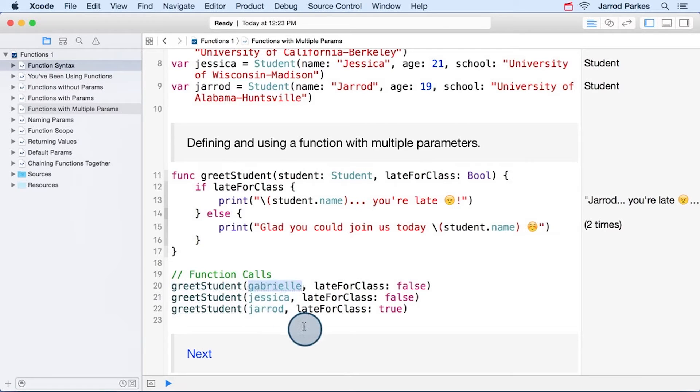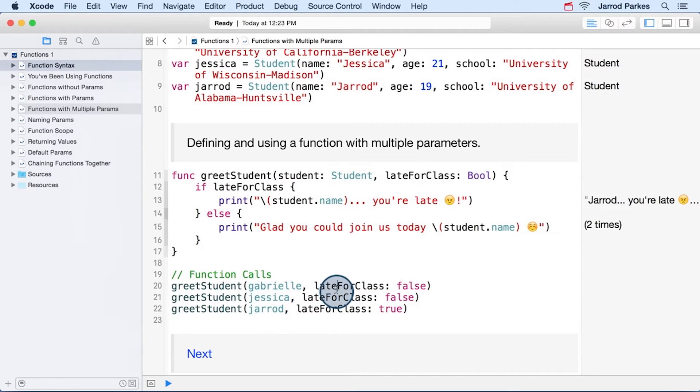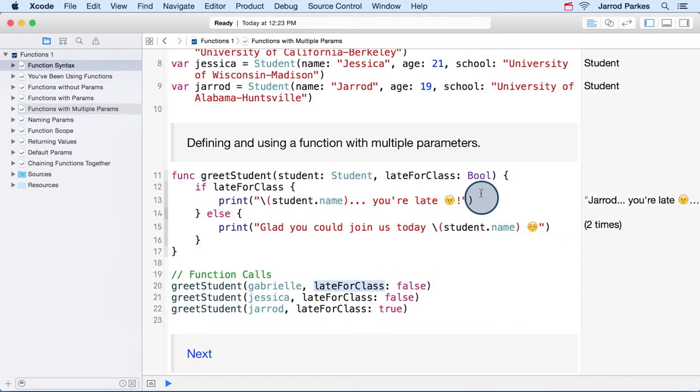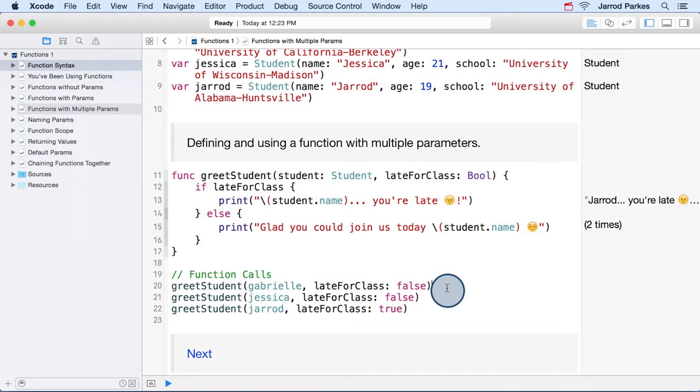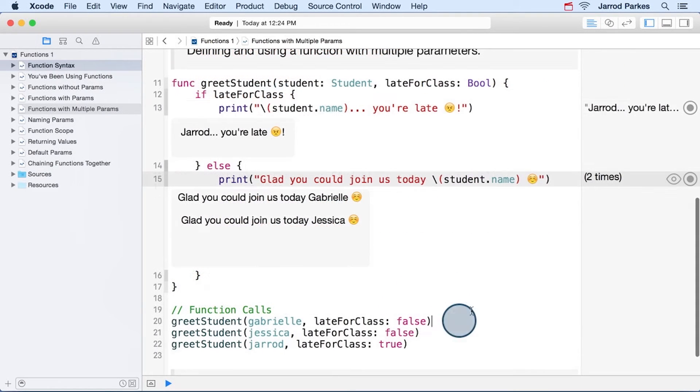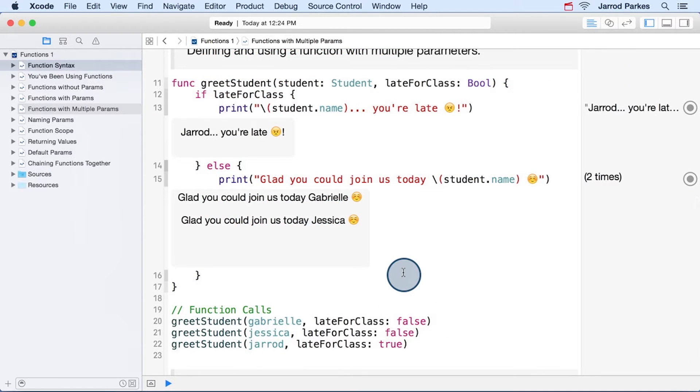In this case, Gabrielle. And then we need the external parameter name, which for this Boolean value is late for class, and then a Boolean value. In this case, false. And here we see the output of the three function calls.